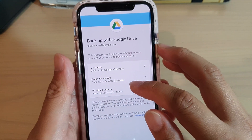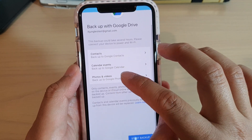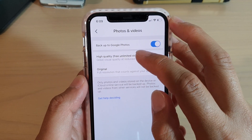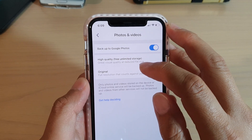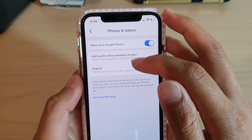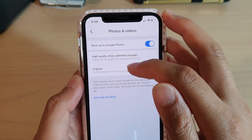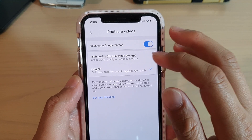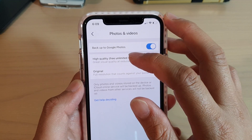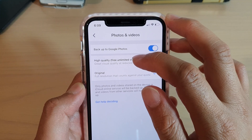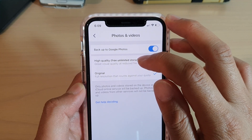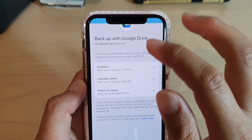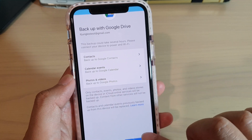In Settings, tap on Backup. Then in Photos and Videos, make sure you set it to high-quality. Now if you set it to original, it says that full resolution counts against your quota. So because you only have 15GB, you may want to choose high-quality, which gives you free unlimited storage. So select that option.